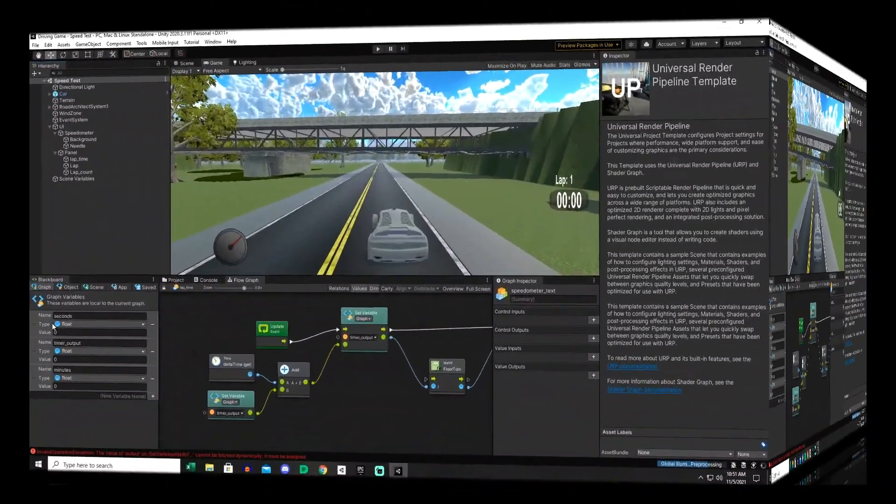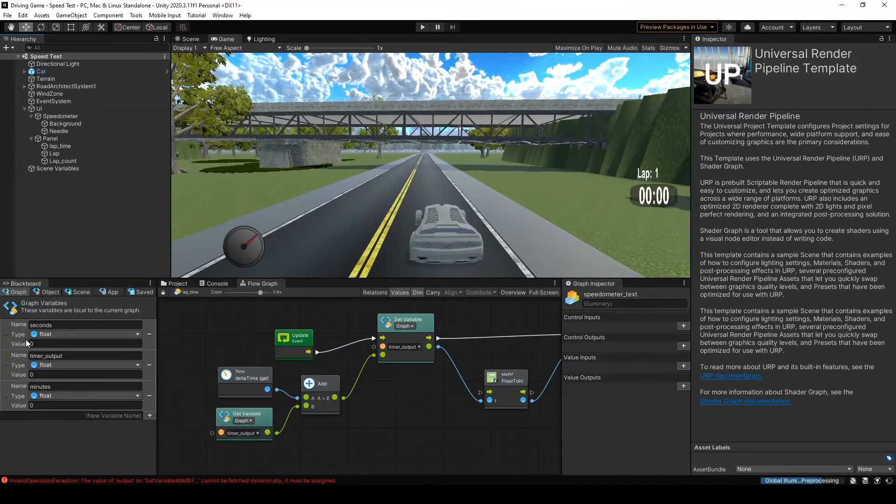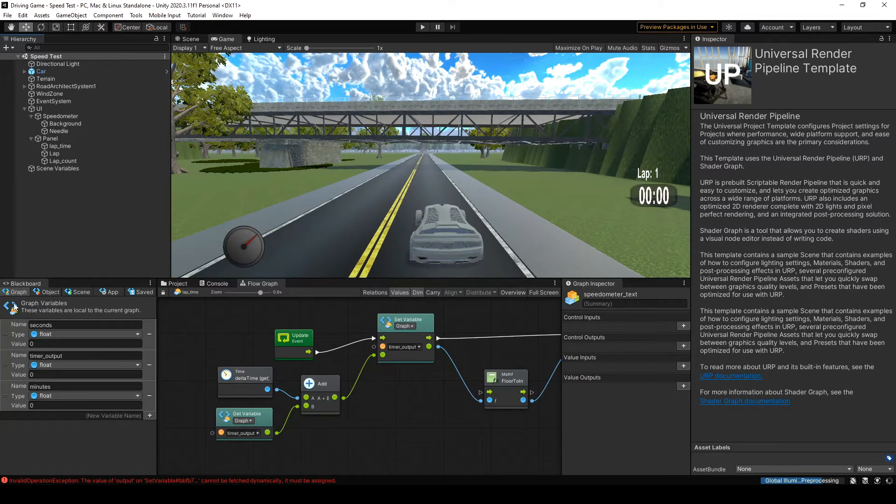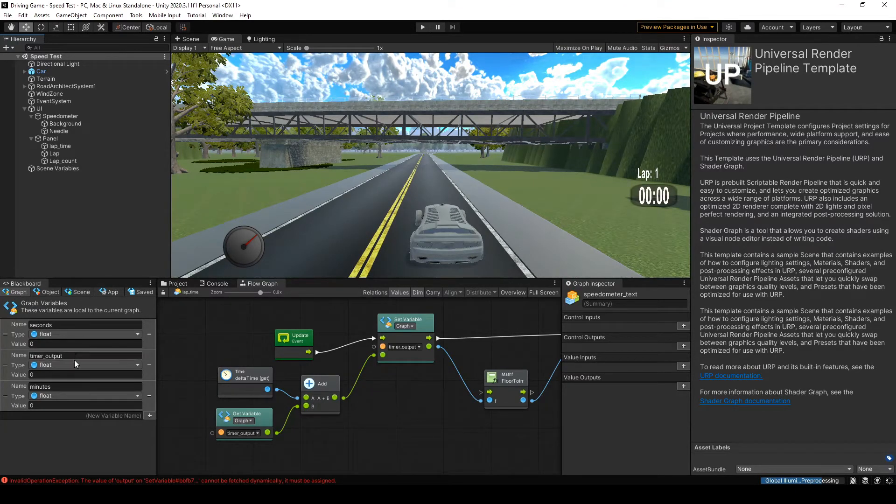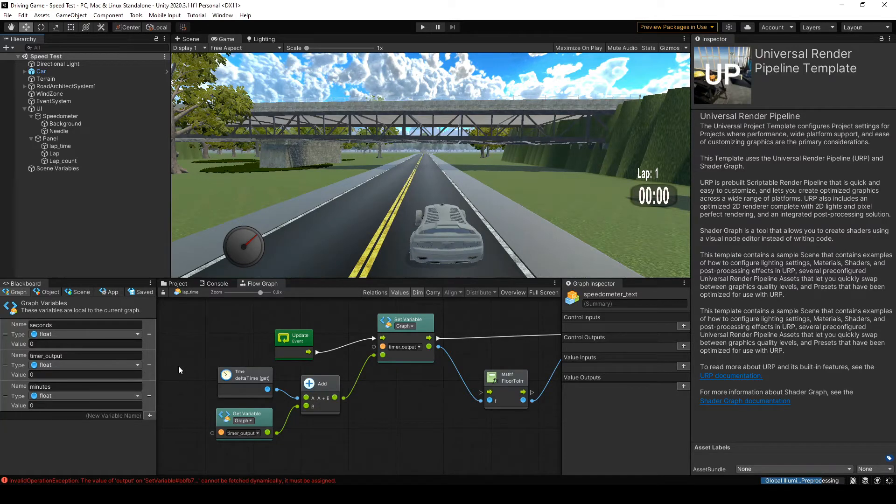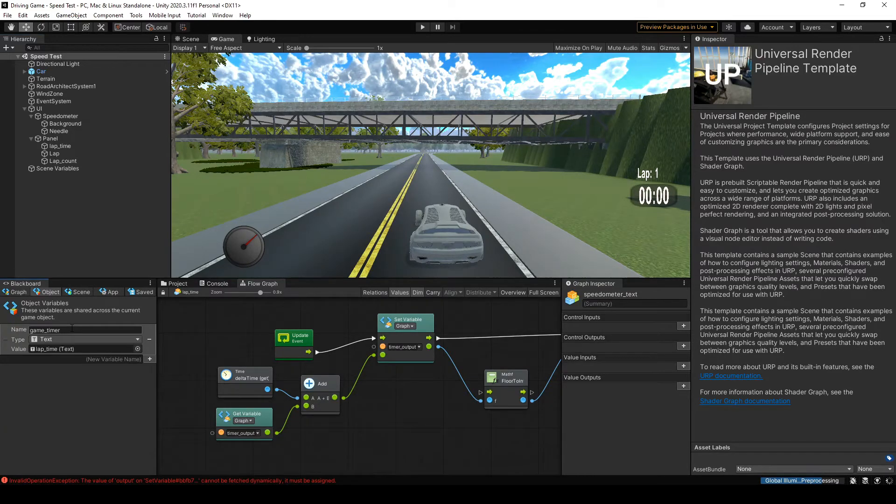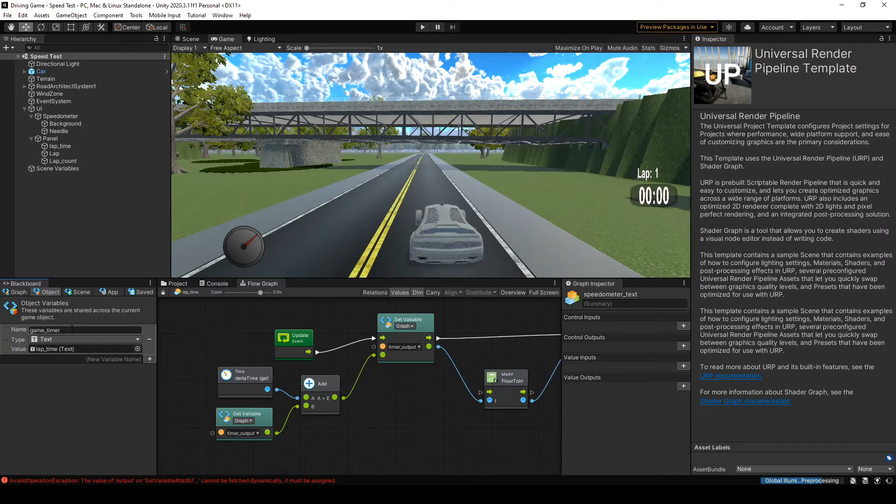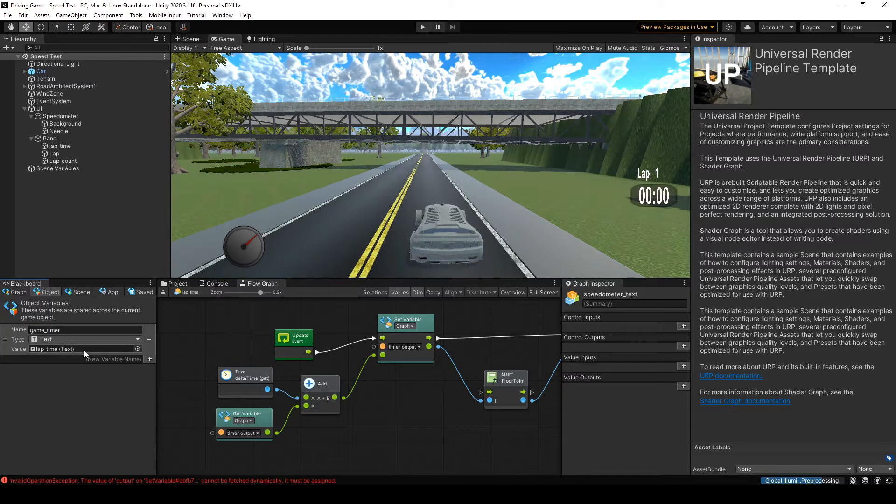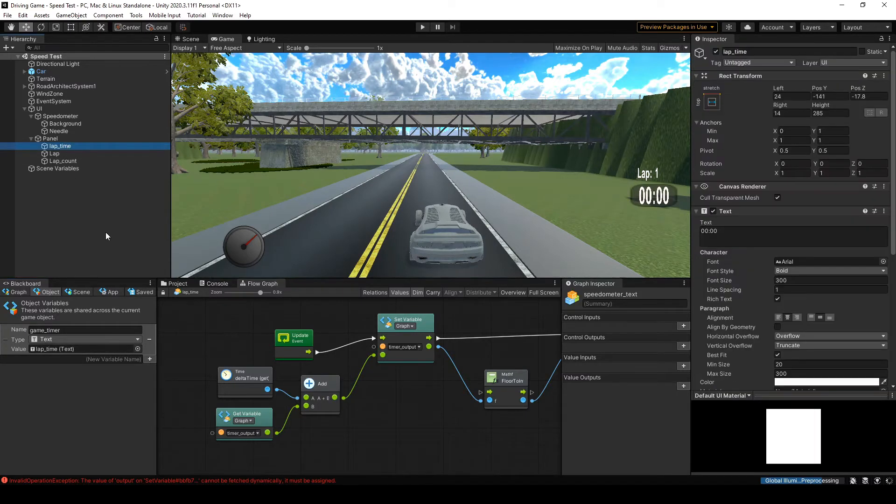So here we go with the lap timer. I made three variables in the graph variables tab. So I need seconds, timer output, and minutes, and they're all float types. There's also an object variable called game timer of type text that references the lap time object I have up here in the panel.